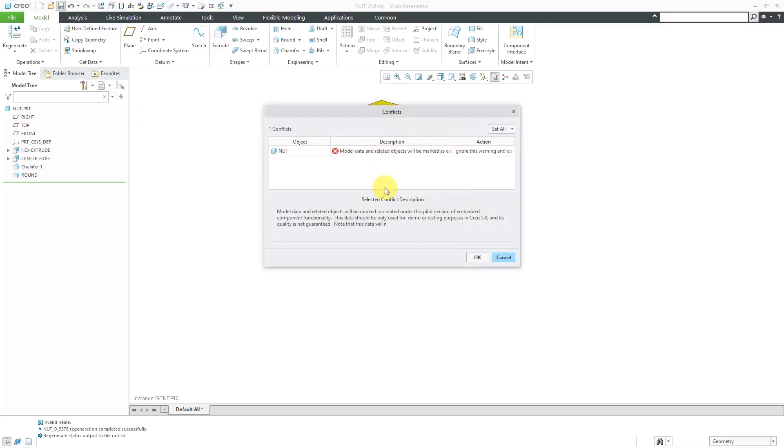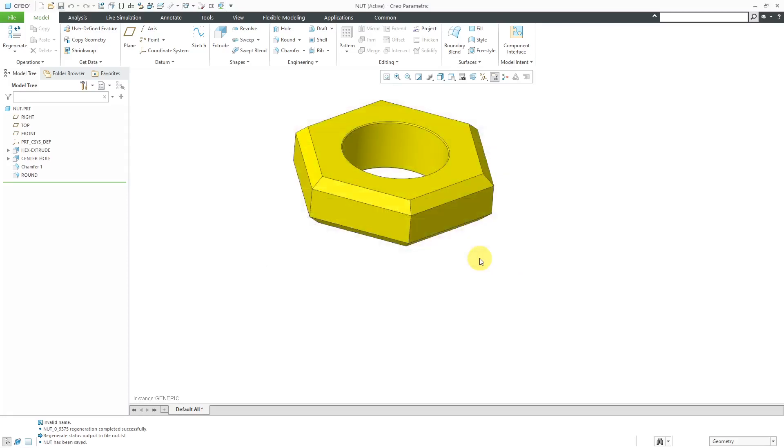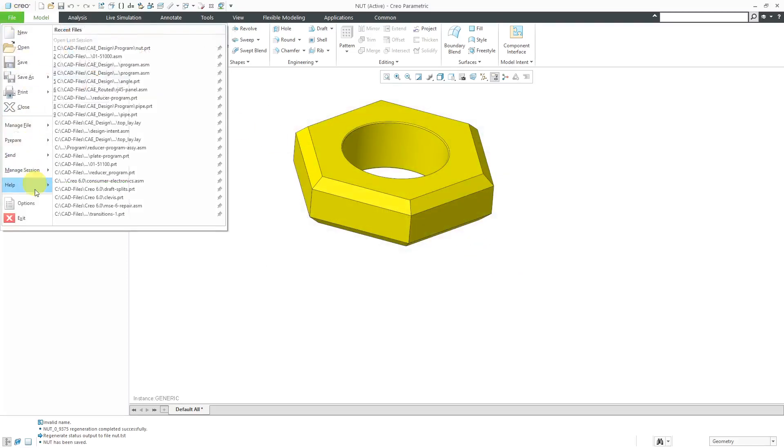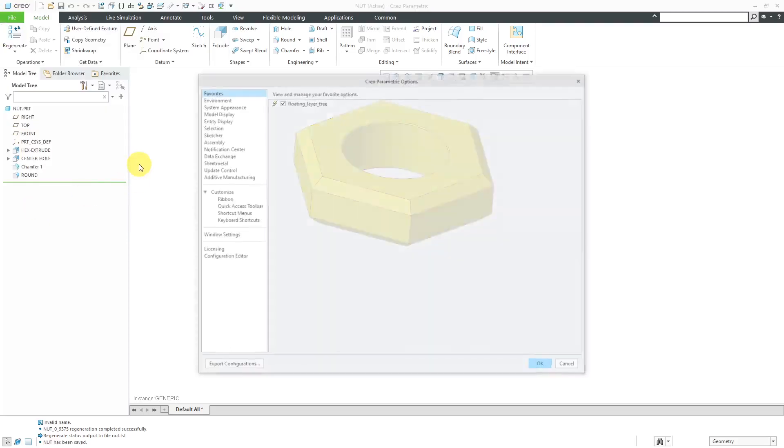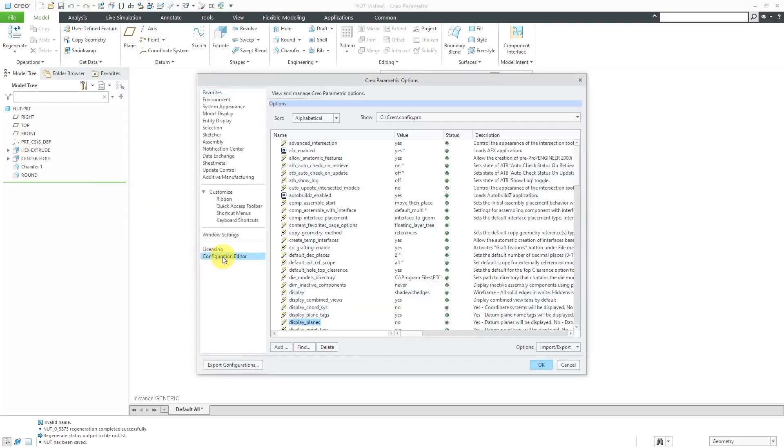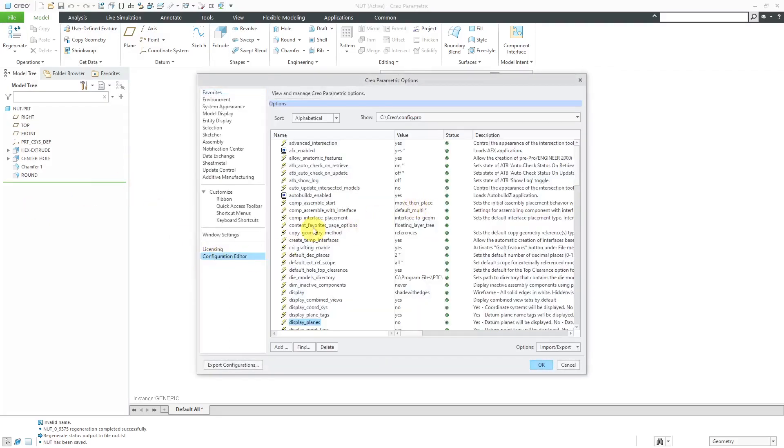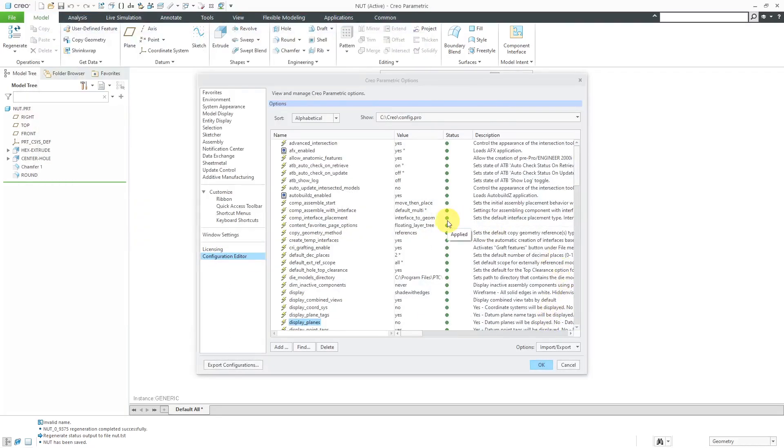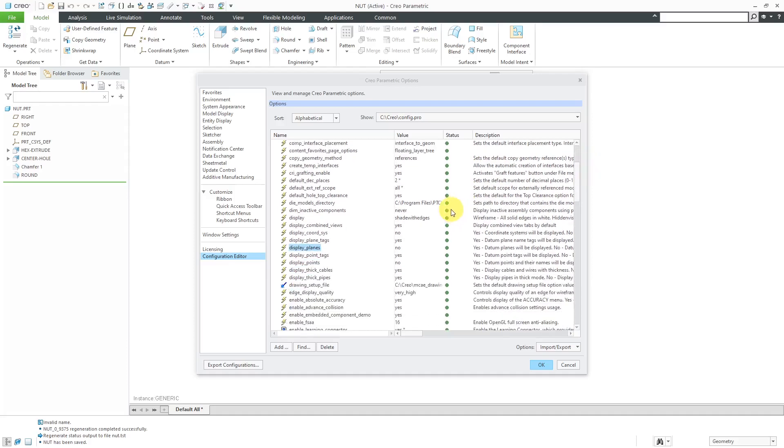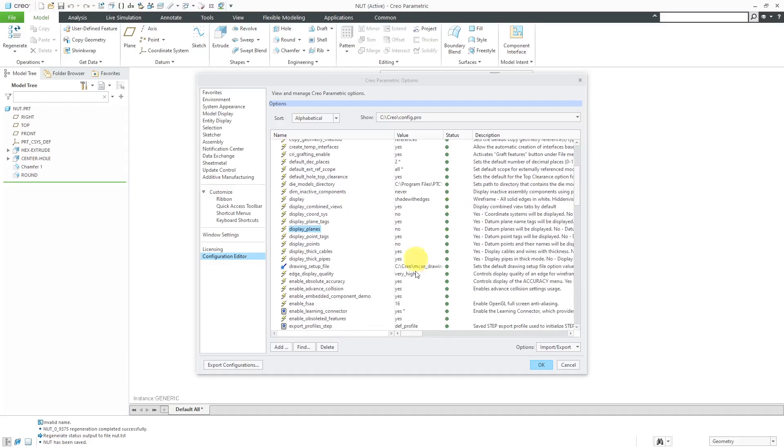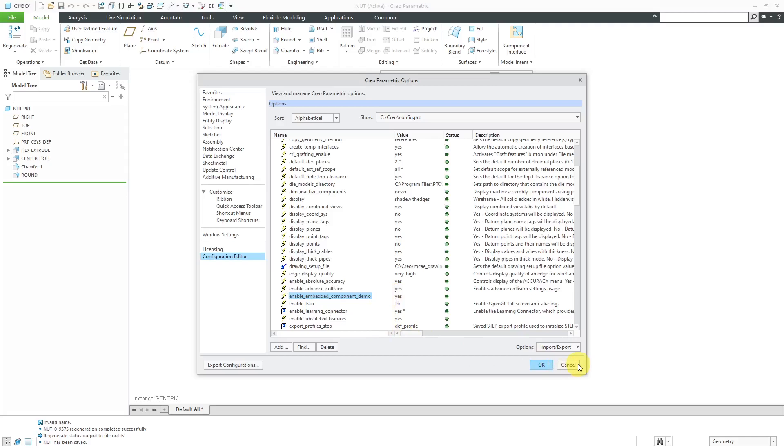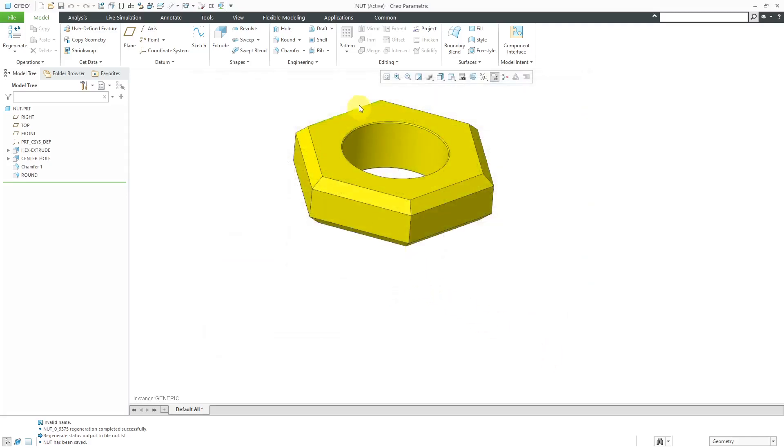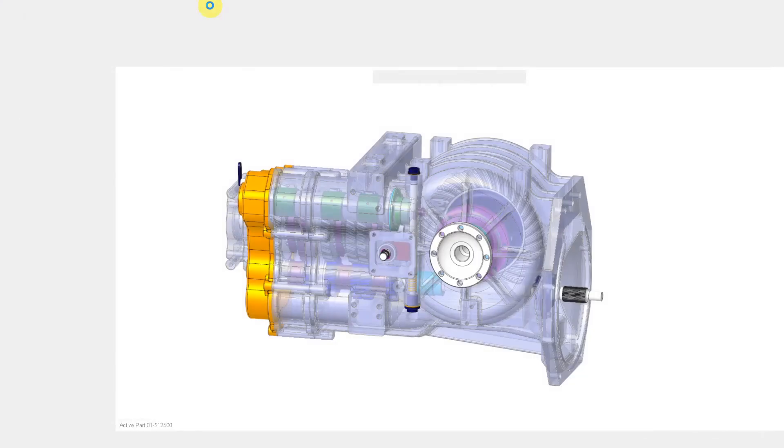I get this warning because I have that config.pro option from Creo 5 that you're not supposed to use. Just FYI. If I go to File, Options, Configuration, Editor. This enable embedded component demo. I have that one turned on. I really need to stop using that. But let's click the cancel button out of there. And I've saved this one. Let me close this. I don't need that assembly in there.